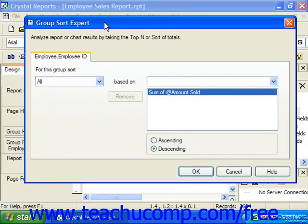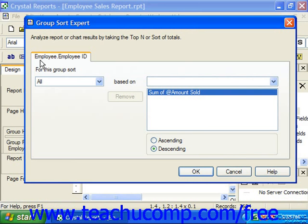At the top of this dialog box are the various groupings for which you've created summary field totals. You can click on the name of the grouping by which you want to sort the report data to view the settings on that selected tab.